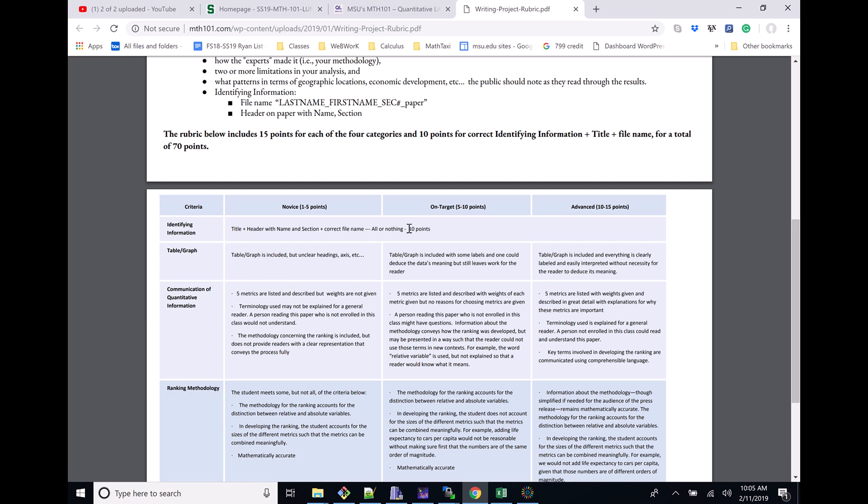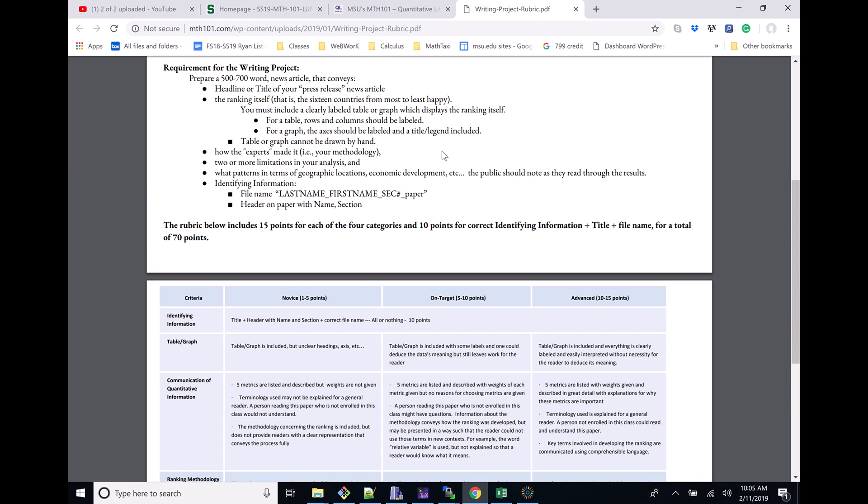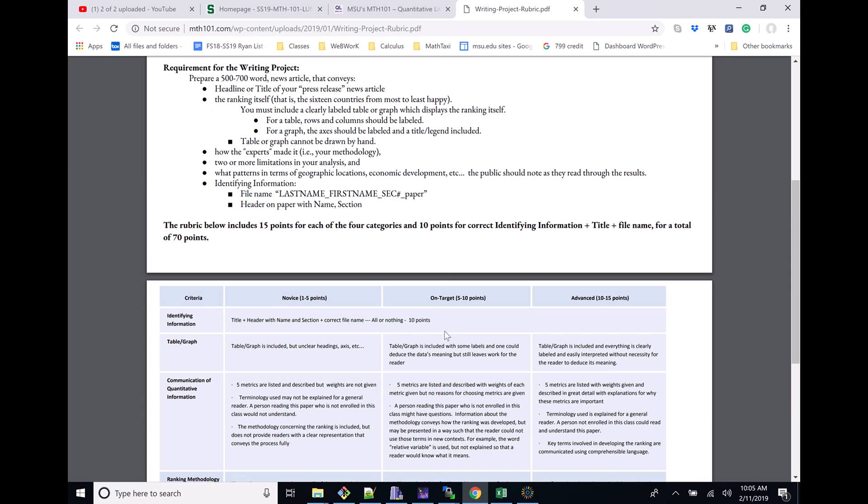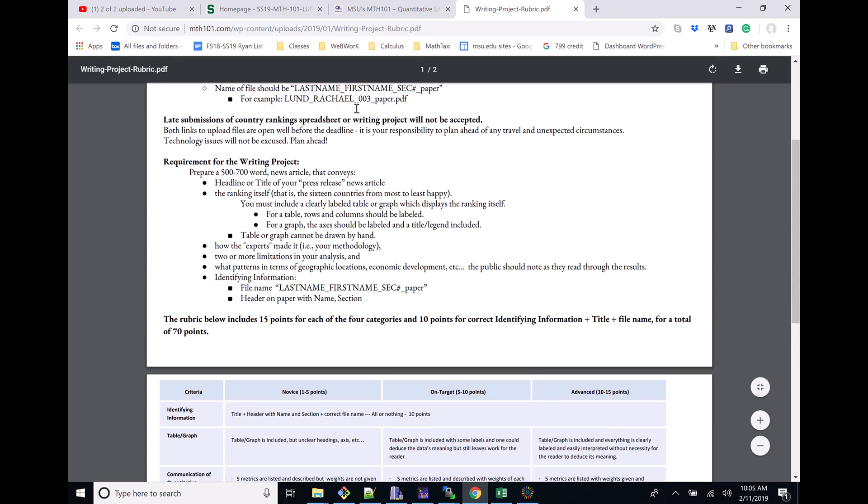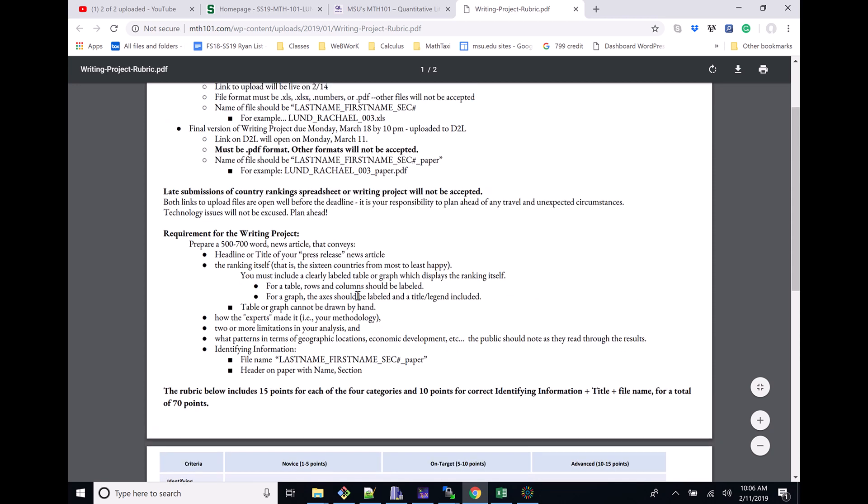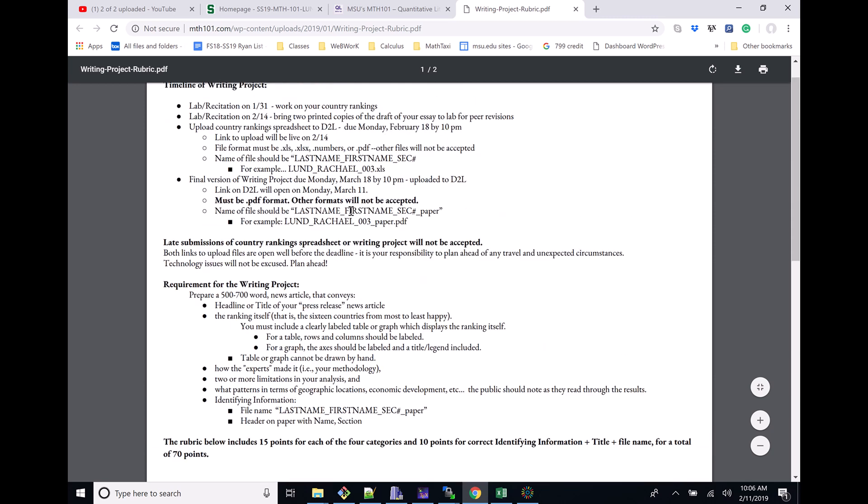This is worth 10 points, all or nothing. It's very important that you try to get these correct. These are easy points right here, so make sure you're paying attention to this. Please make sure you name these things correctly.